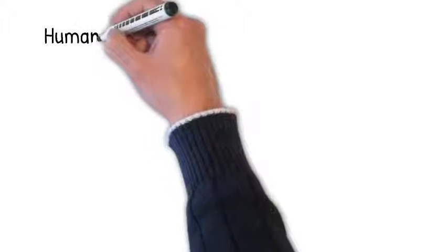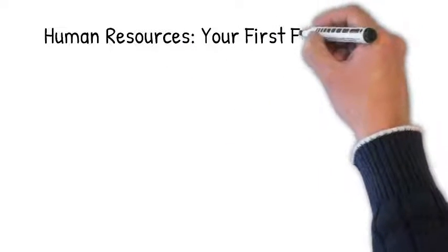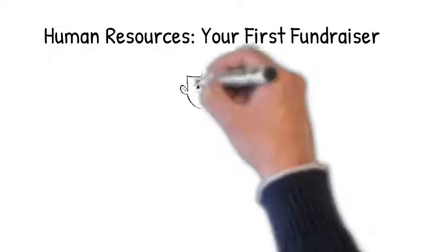I start by discussing the human resources you will need, and I even include a job description for your first development staff member.